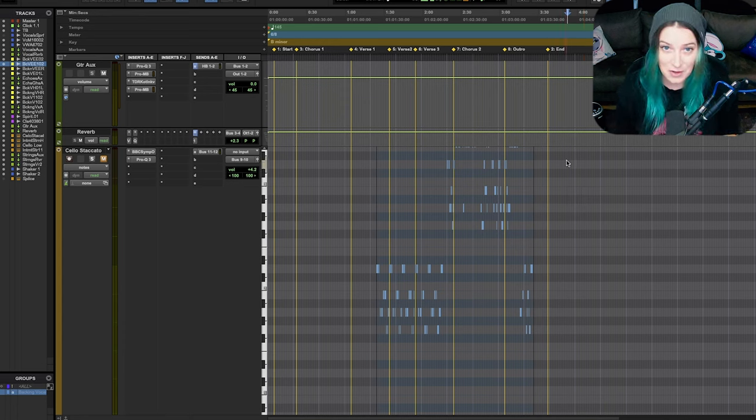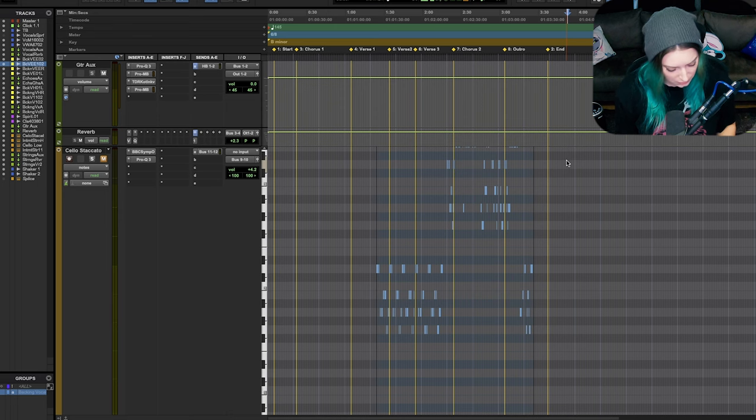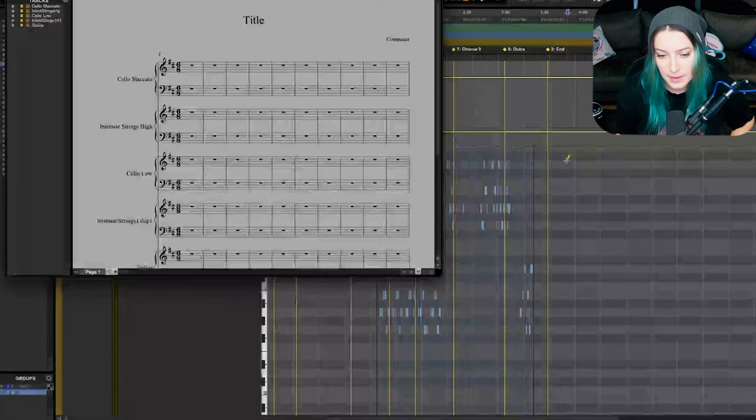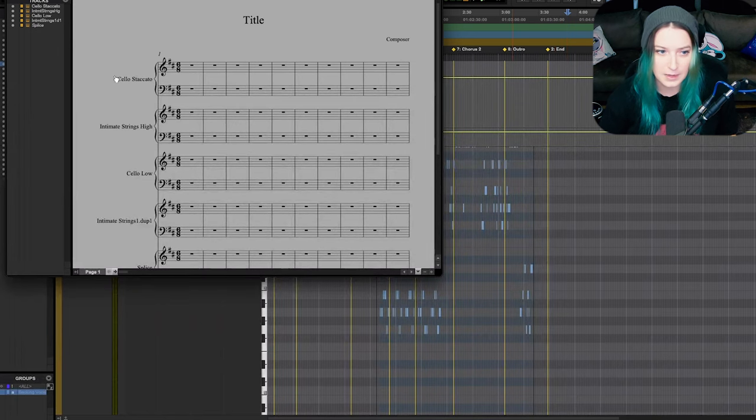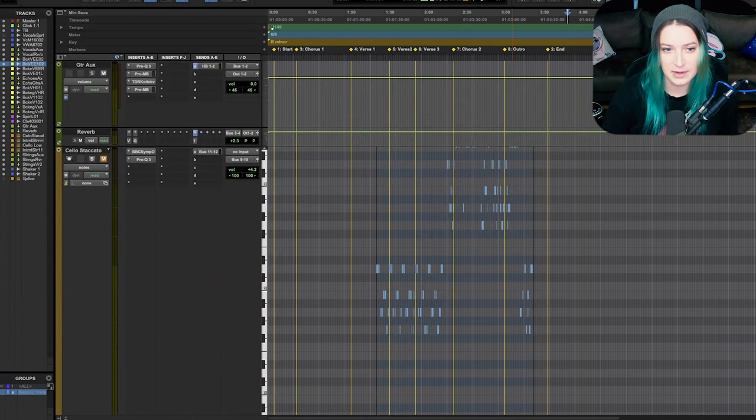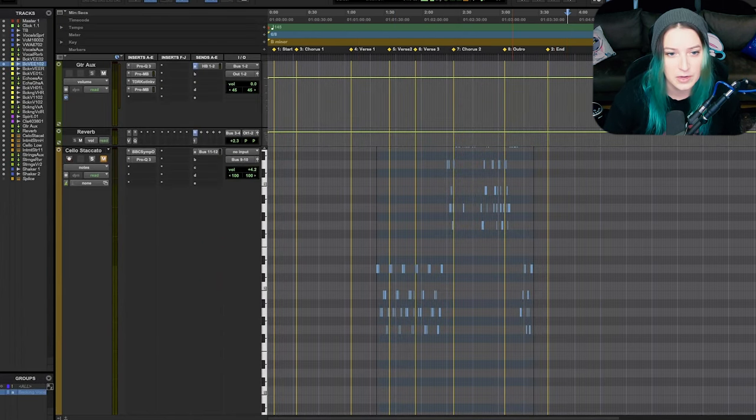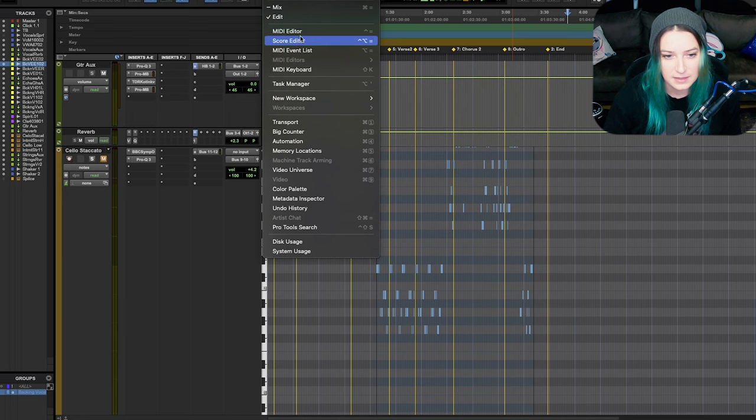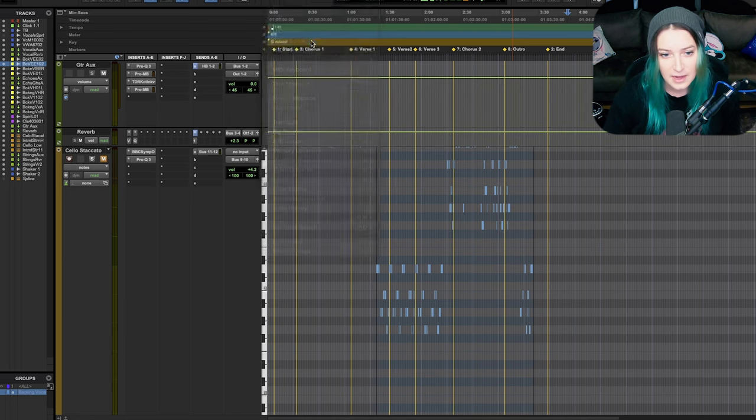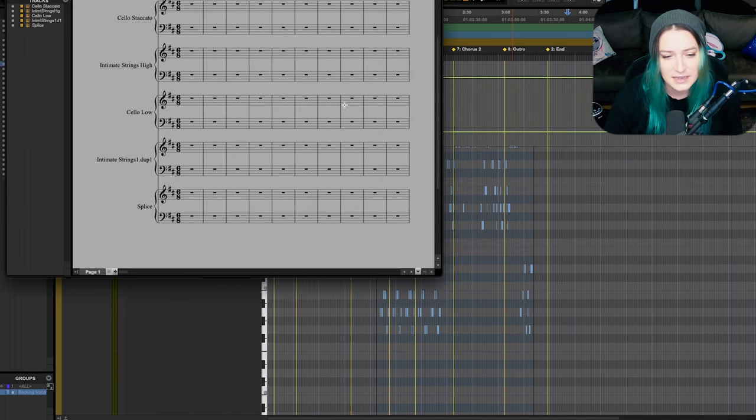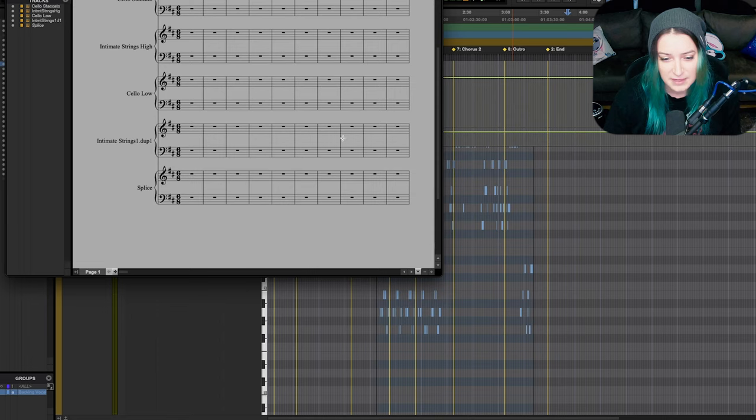All right, so there are two ways that you can open this score editor window. You can hold down Control, hold down Option, and then hit Equals on your keyboard and that will open it up. Or I'm going to close it out here to show you, you can also go to Window and then find it on this list. Here it is, Score Editor, and then you can open it up. You can see here I just have a bunch of rests.